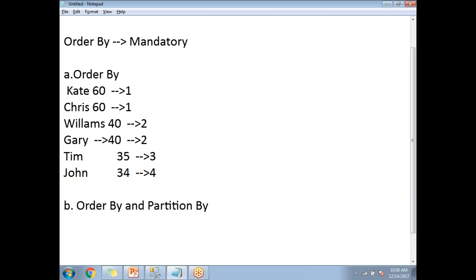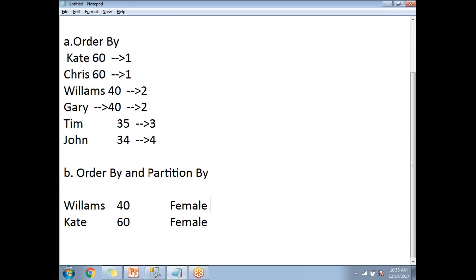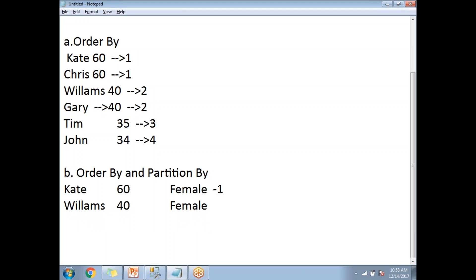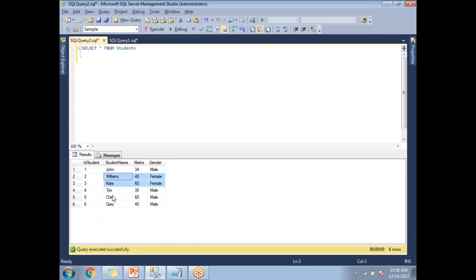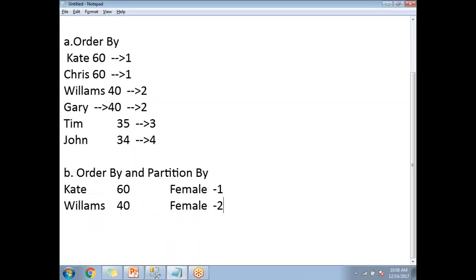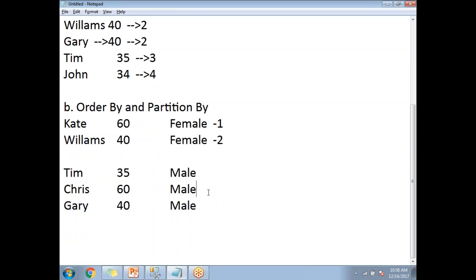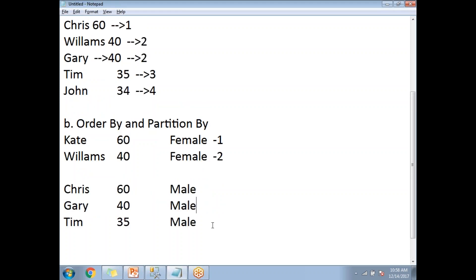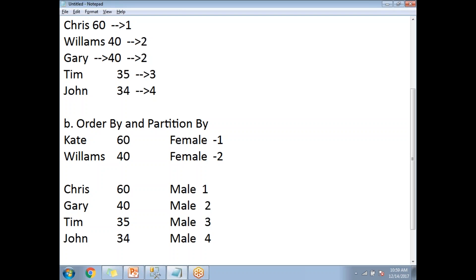Looking at the female partition first — this is the first row getting rank one and the second row getting rank two. Then for the male partition, arranging in descending order: the first male gets rank one, the next gets rank two, then rank three, then rank four. This is how DENSE_RANK assigns ranks within partitions.